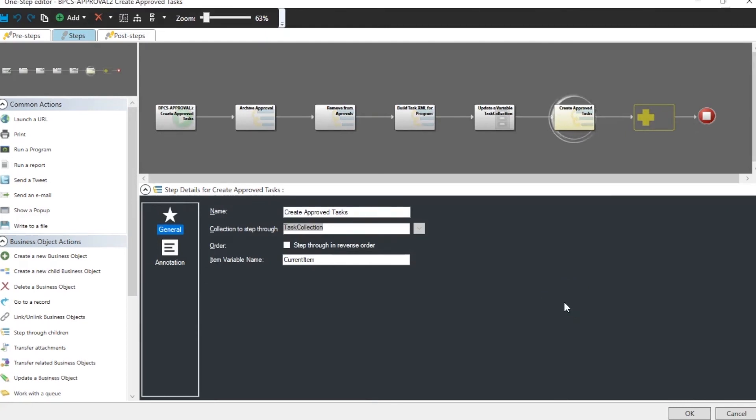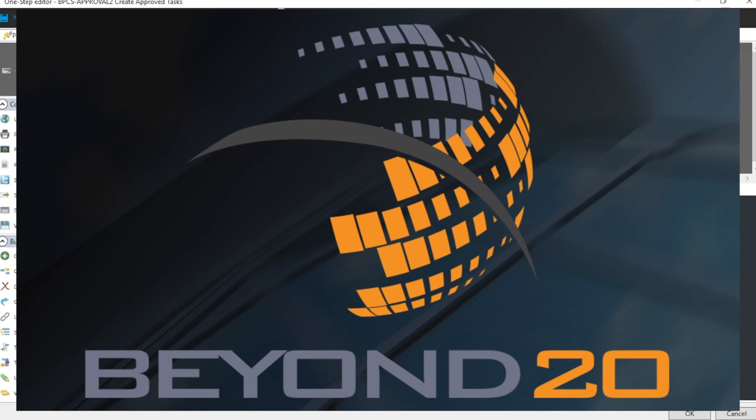And that's how you get around the rule of two when you need to create child objects based on values in another child object of the same parent object. I hope this has been an informative video for you. If you like the content of this video please feel free to comment below. And also please subscribe to our channel Beyond 20.